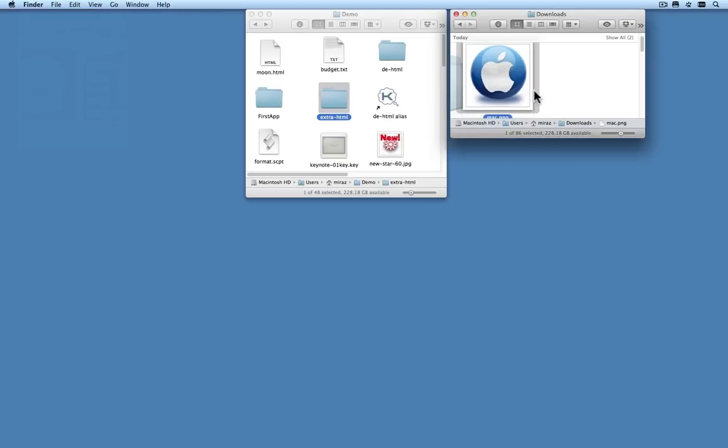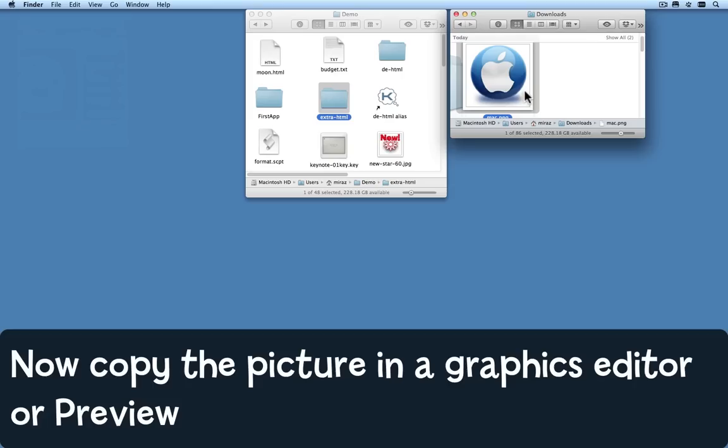However, once that icon's in your downloads folder, then what do you do with it? How, for example, could I make that first app folder show this icon?